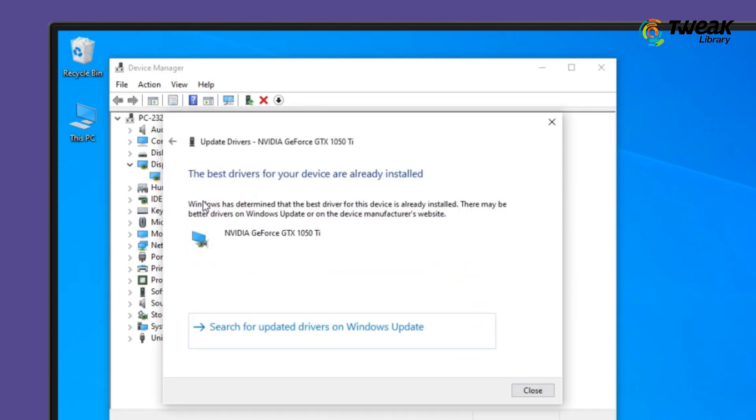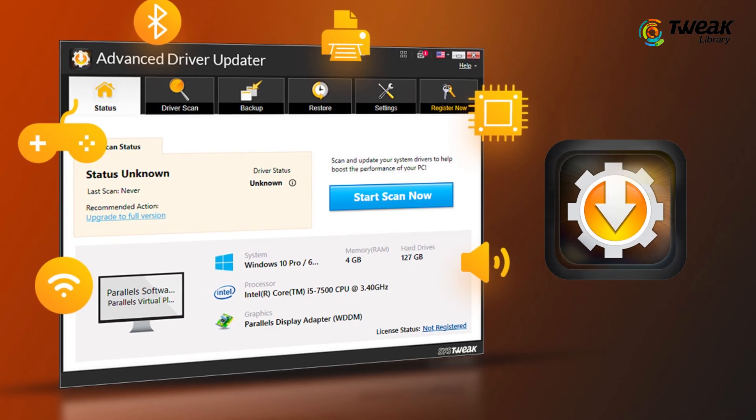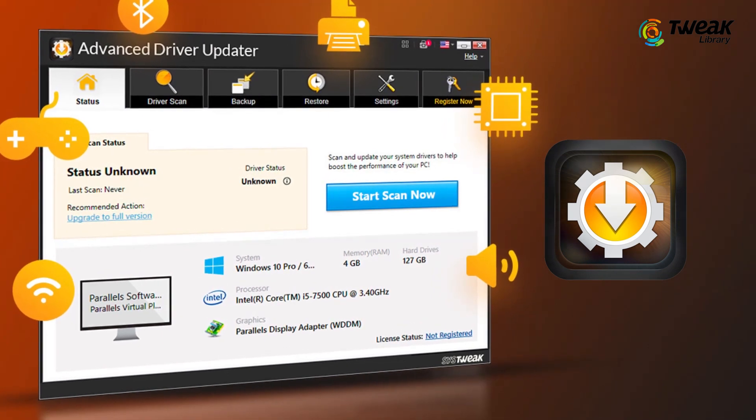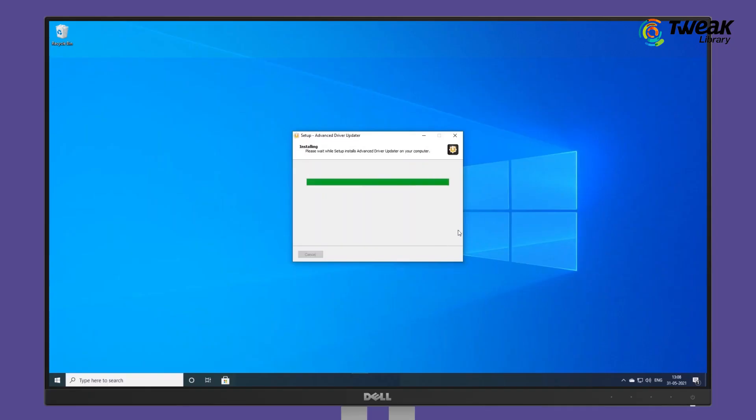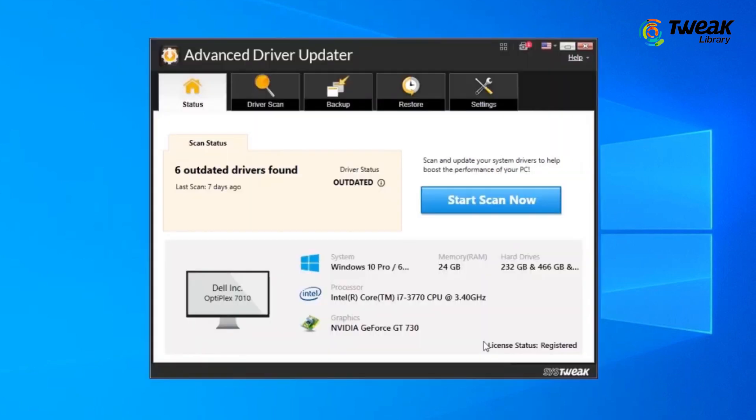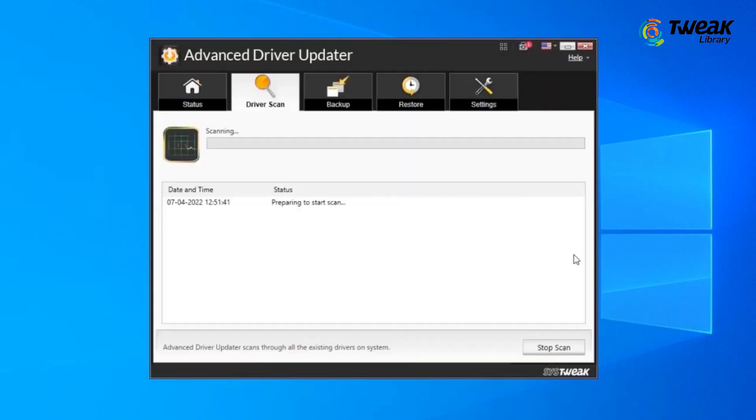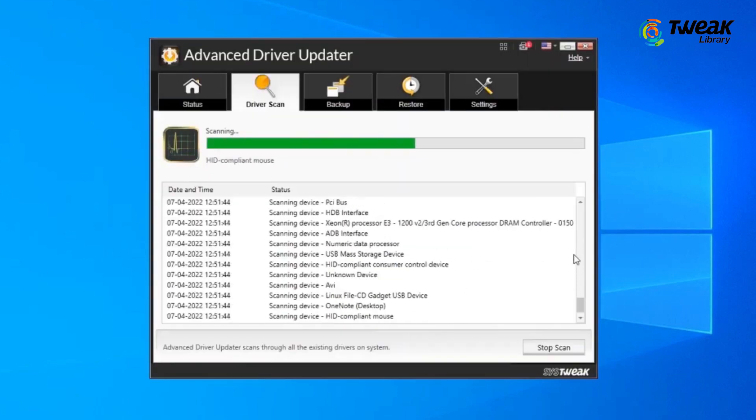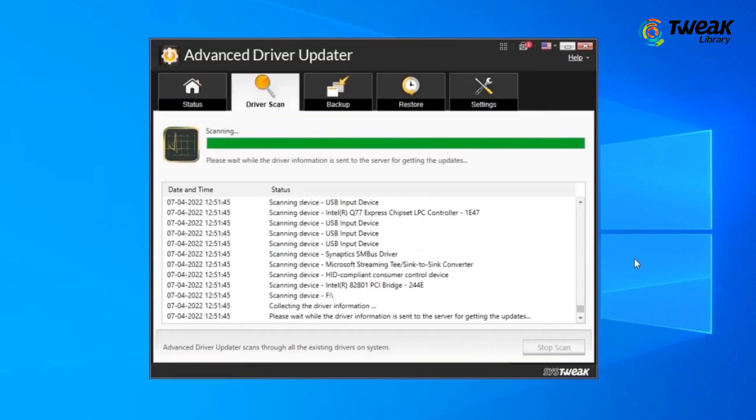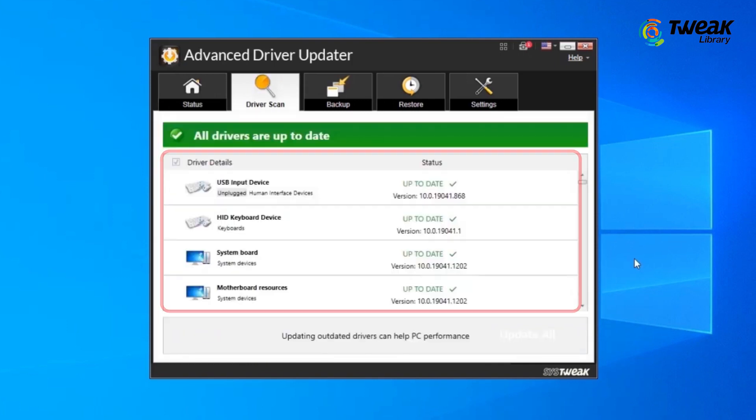To make it easy, we recommend you to use Advanced Driver Updater software. It will not only automatically update your graphics card drivers, but will also quickly check for all other outdated PC drivers and install the latest version to fix the system errors. You can download Advanced Driver Updater from the link given in the description.